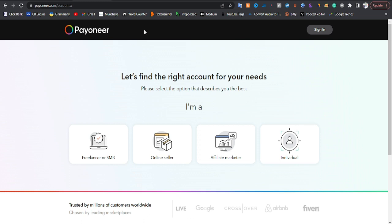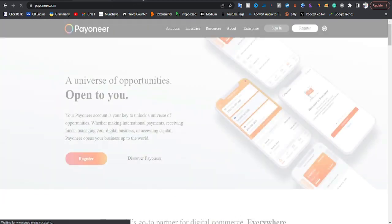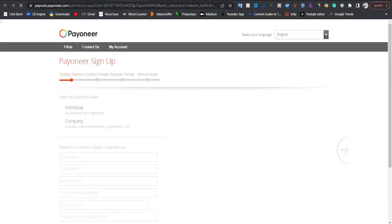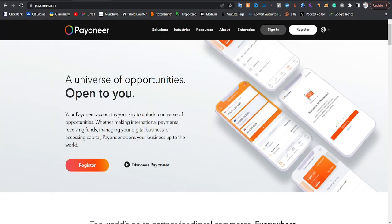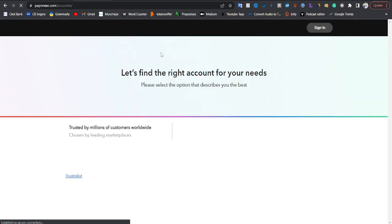When you come to payoneer.com, refresh the page and you're going to see a place where it says 'Sign In' or 'Register.' Since you don't have an account, you are going to click on Register. It is important to note that to create an account you need a means of identification — like your ID card — to create a Pioneer account.